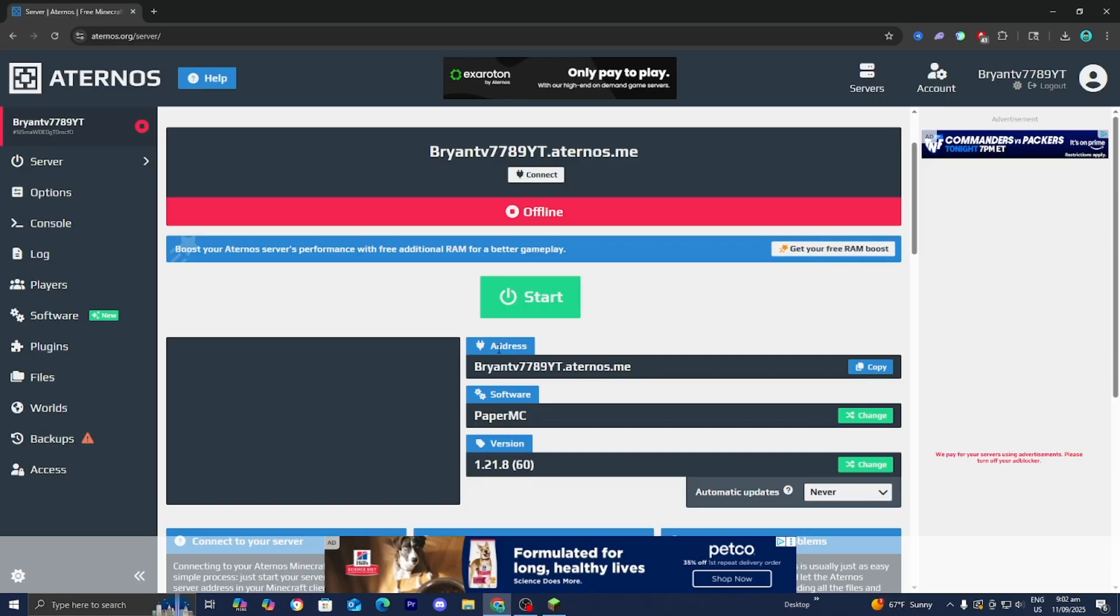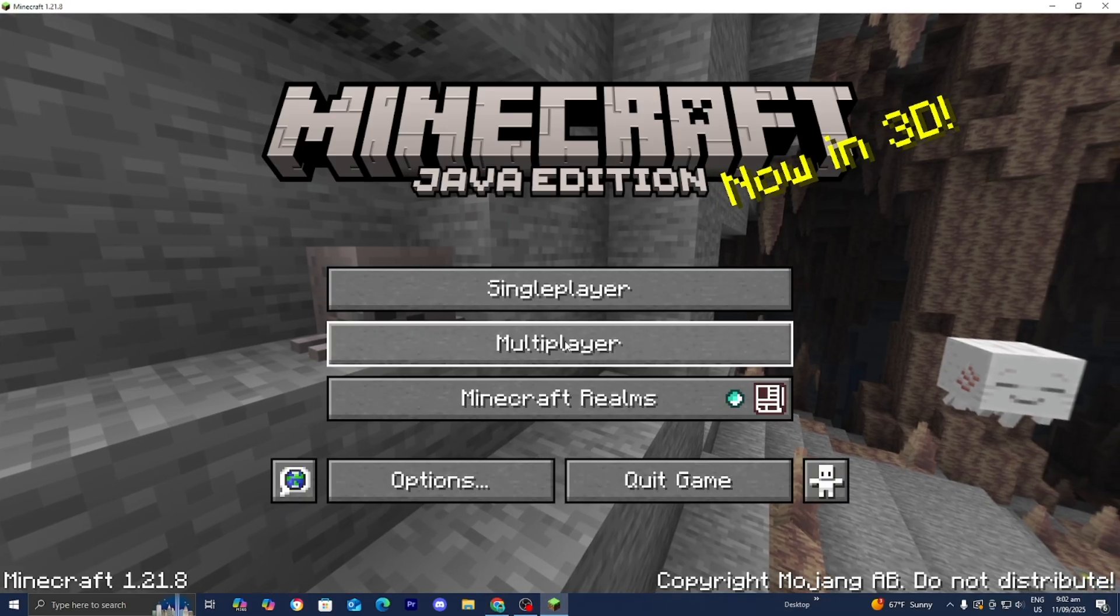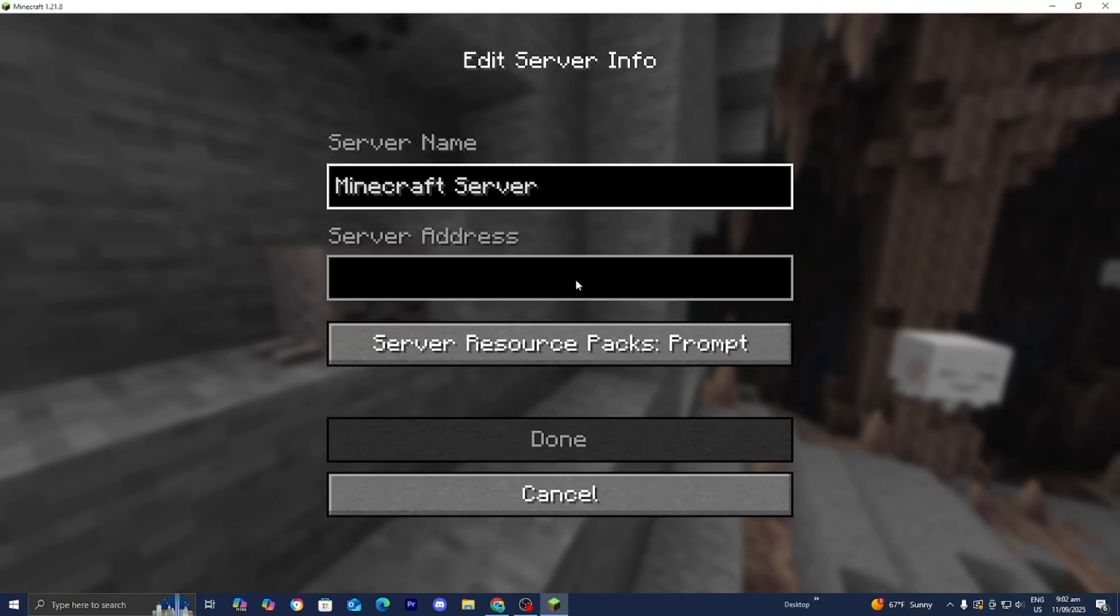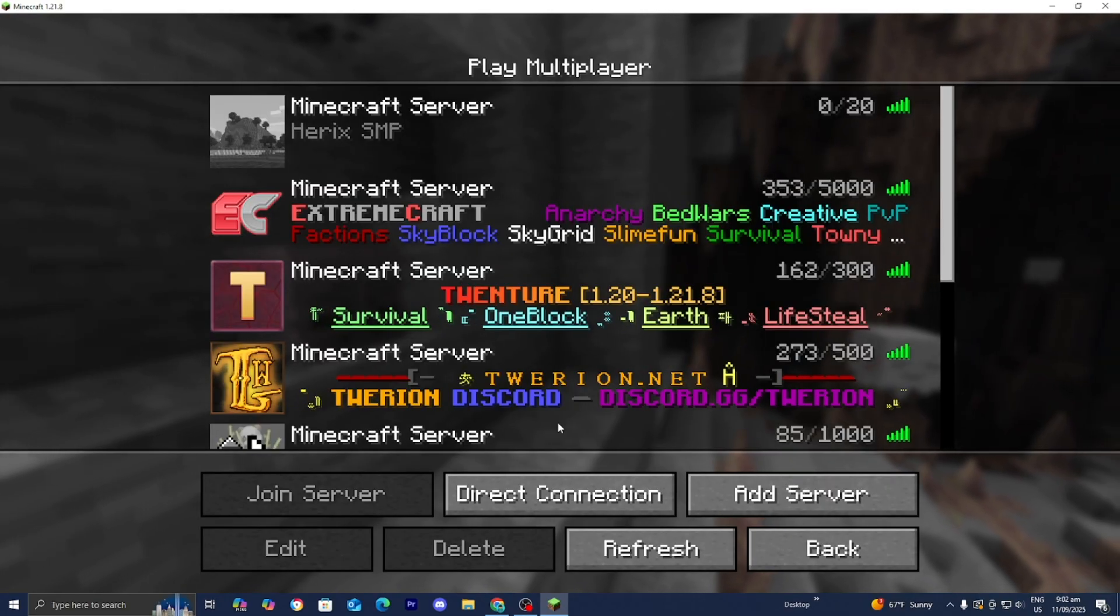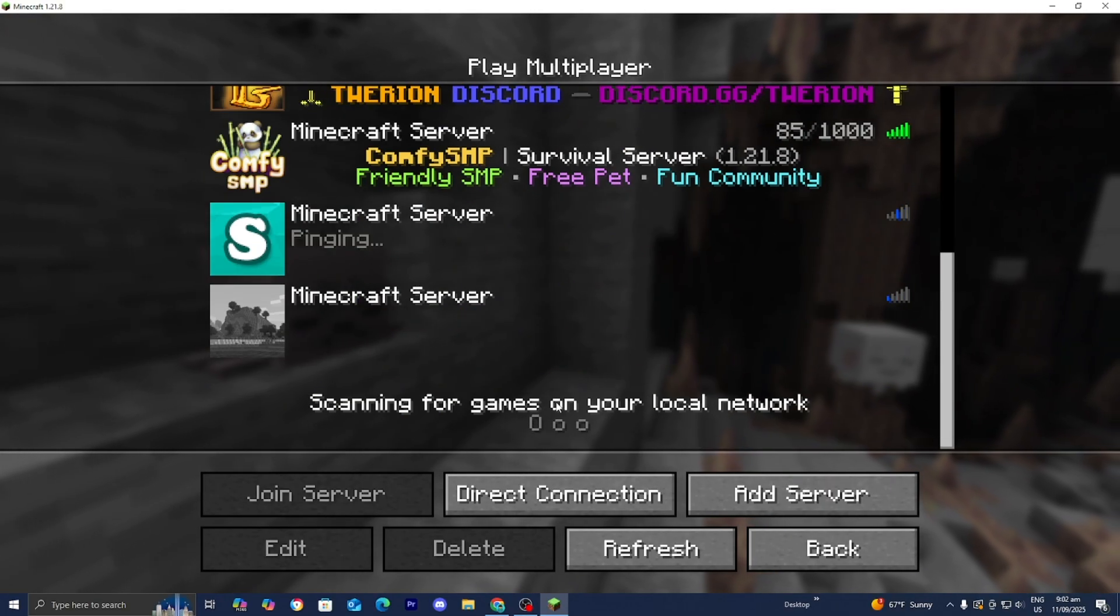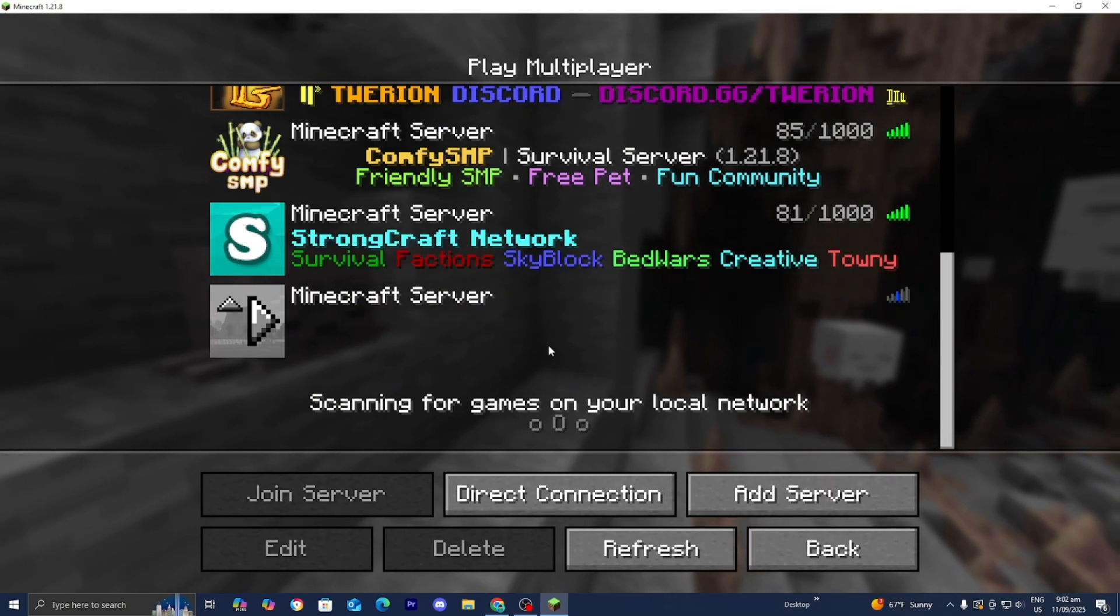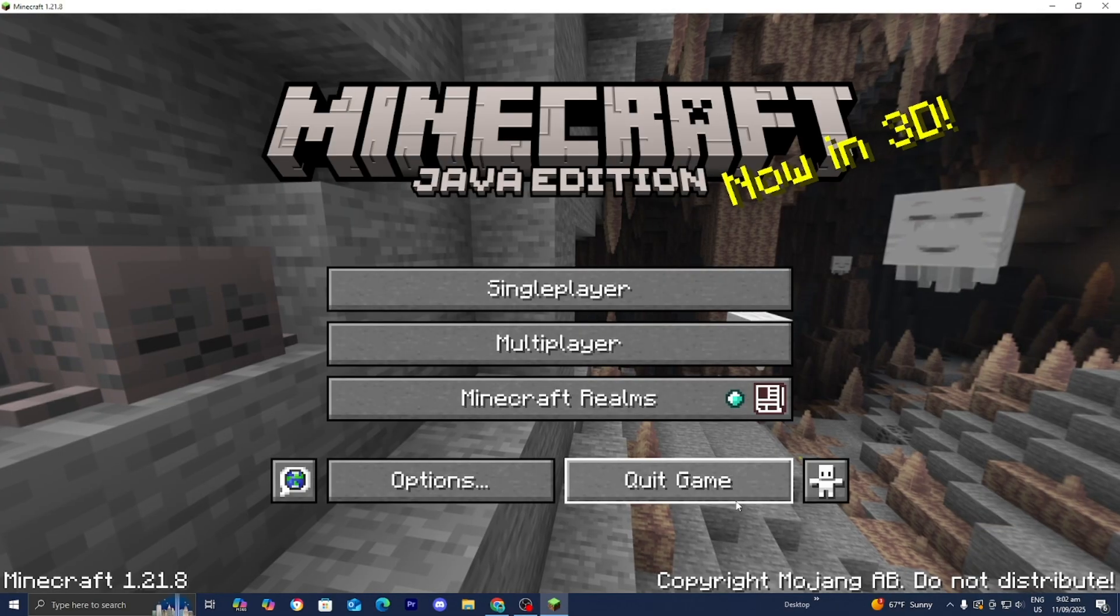If you created an Aternos server you want to copy this thing that says address then go to Minecraft select on multiplayer then press on add server then paste it in here then press on done and then from there you're able to join it.